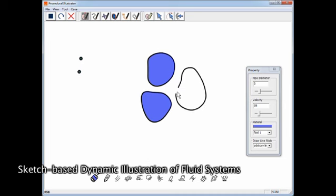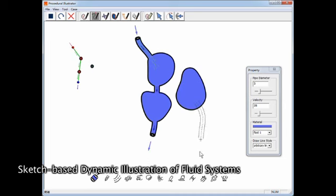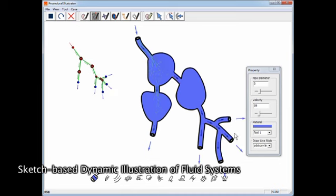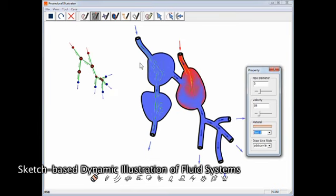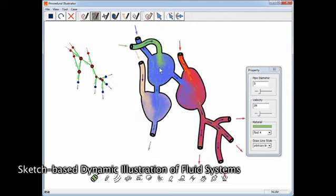A lightweight sketching system enables interactive illustration of complex fluid systems using a 2.5D canvas, a hydraulic graph, and a new hybrid fluid model.